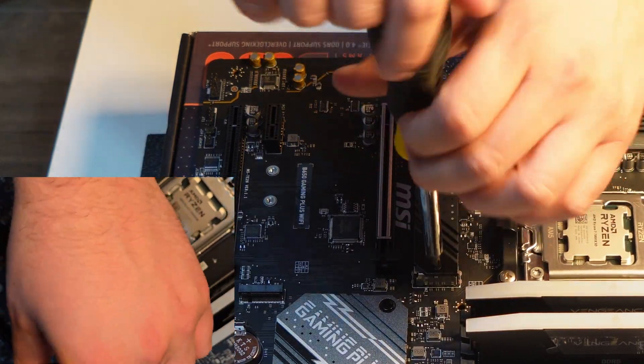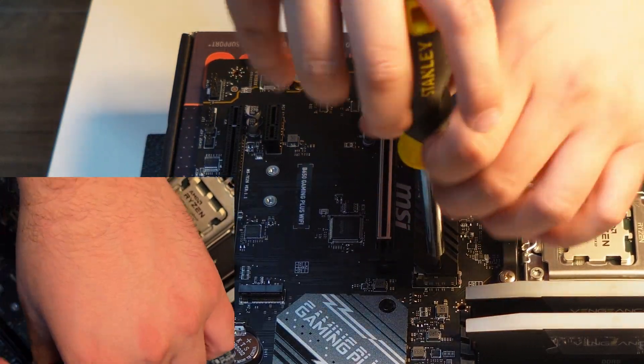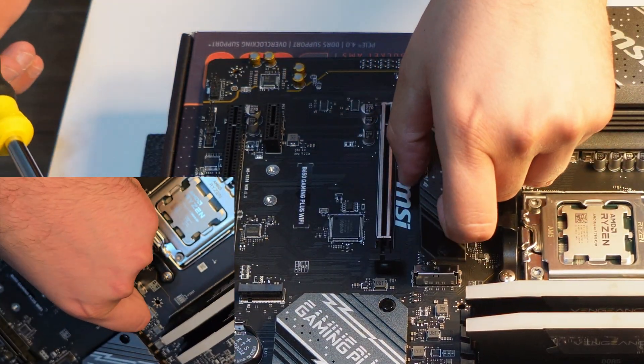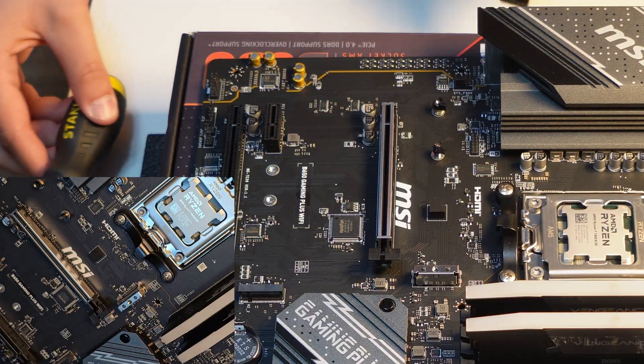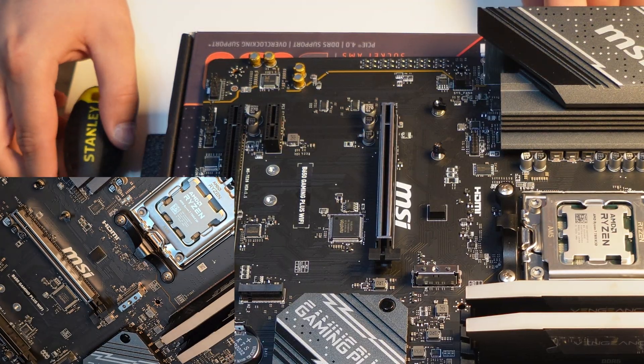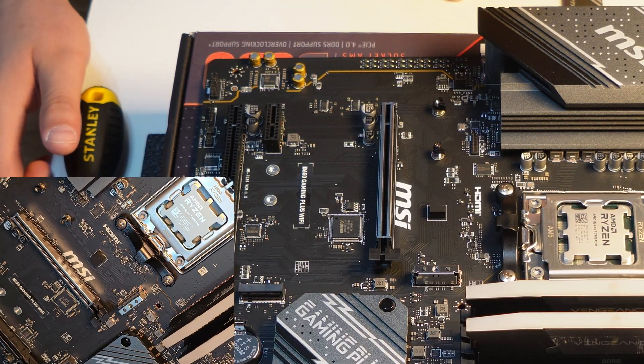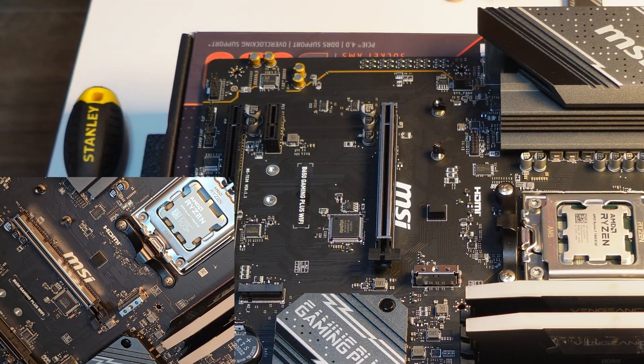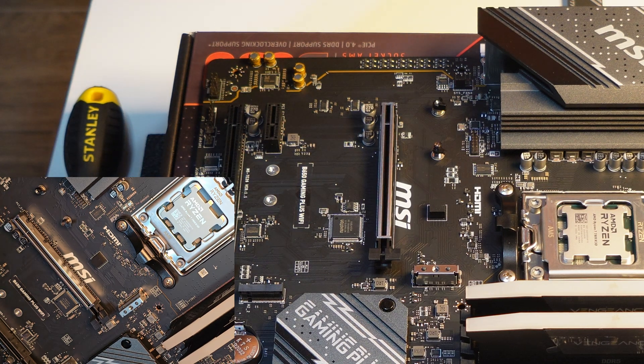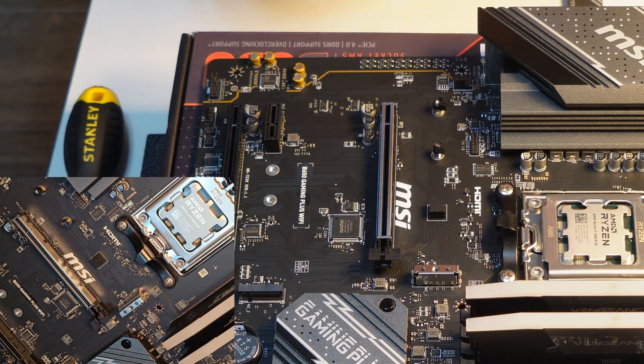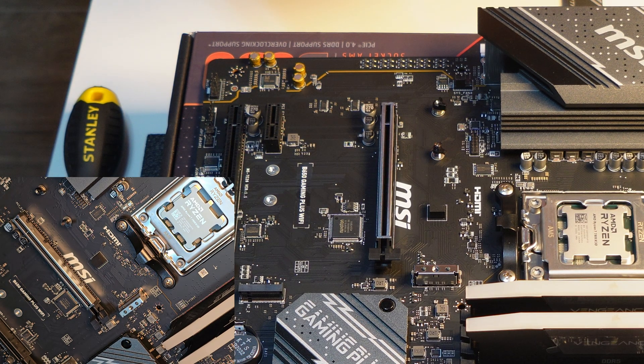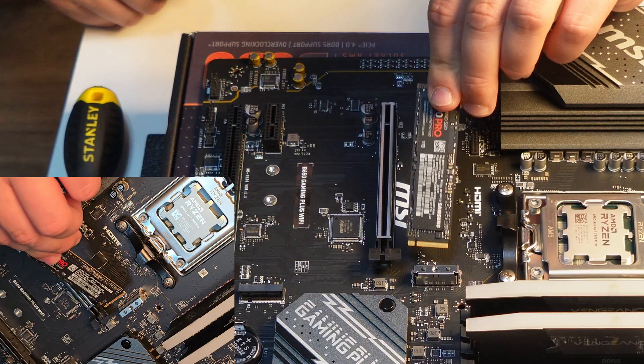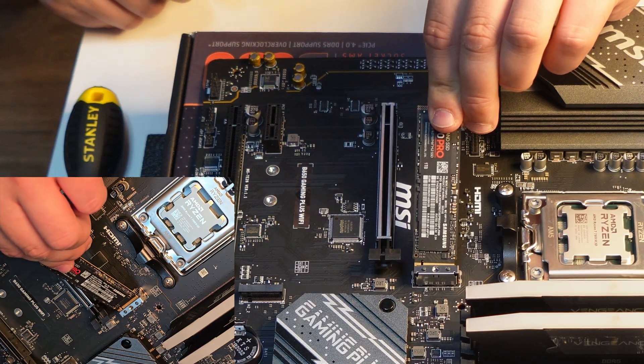The motherboard is made in such a way to accept multiple sizes. In our case, we are using a 2280 type SSD, which simply means it is 80 millimeters long. But there are different lengths on the market. This is just the most common type.